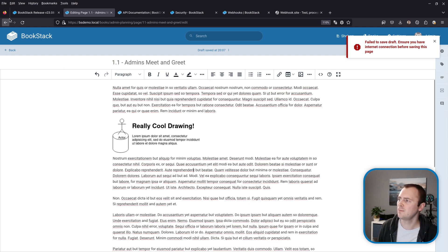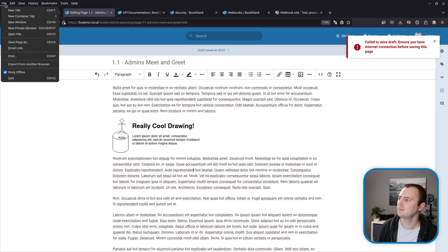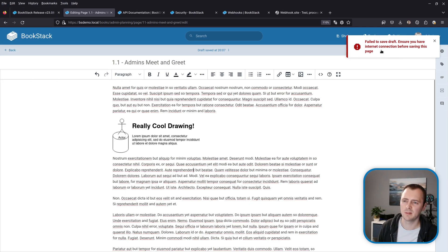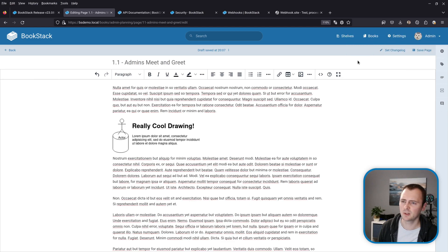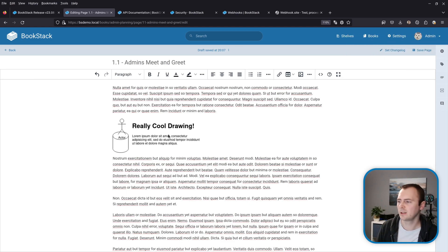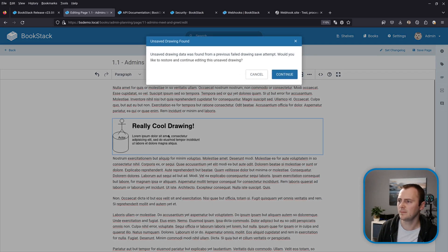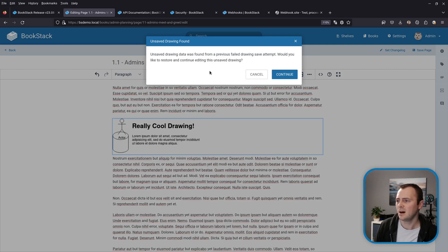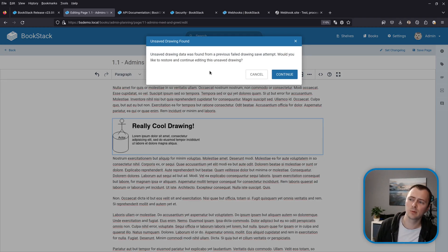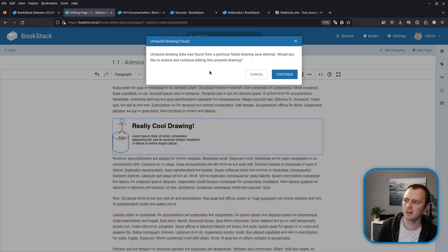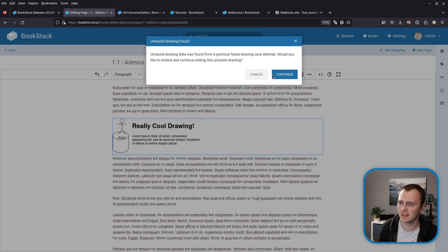So if I go back online and I'll dismiss this error message, but now I'll go back and look to edit this drawing. Double click it and we get this new pop-up. So it says unsaved drawing data was found from a previous failed drawing save attempt. Would you like to restore and continue editing this unsaved drawing? So I'll click continue.